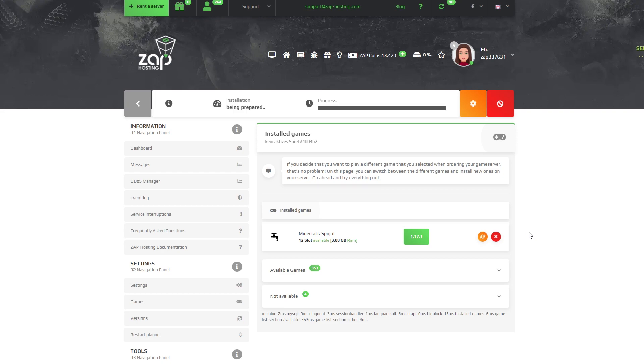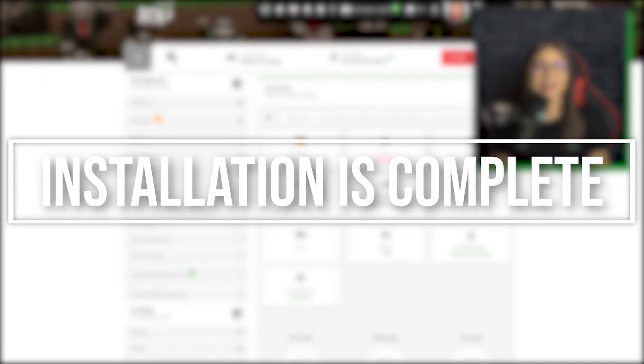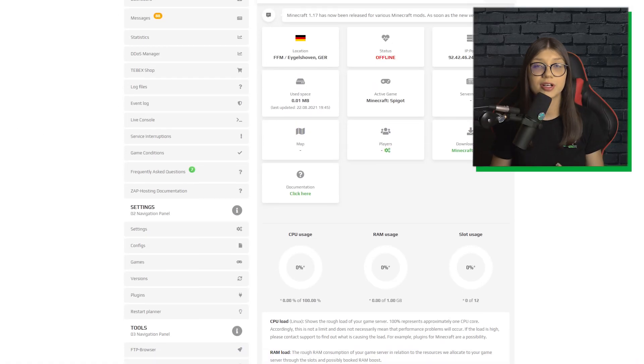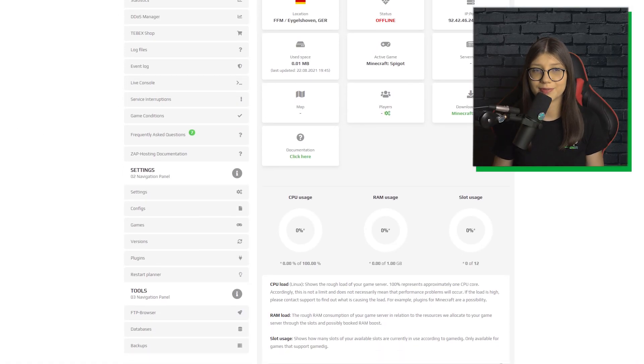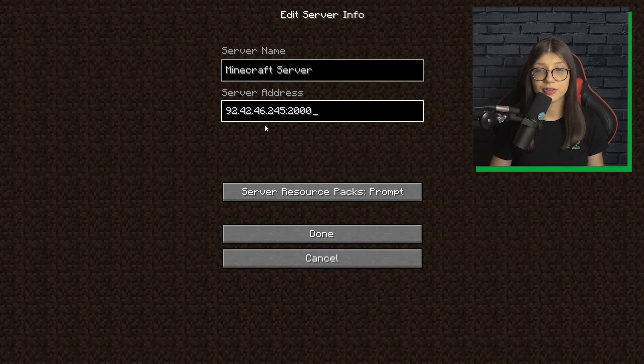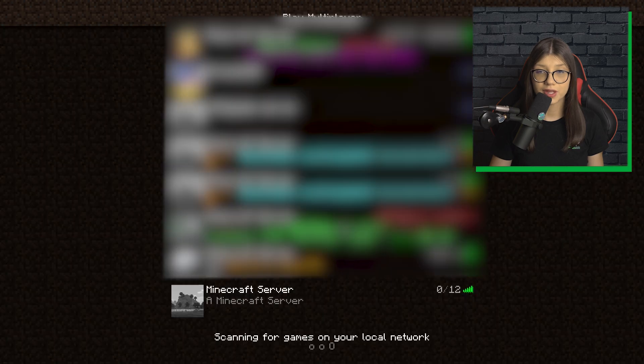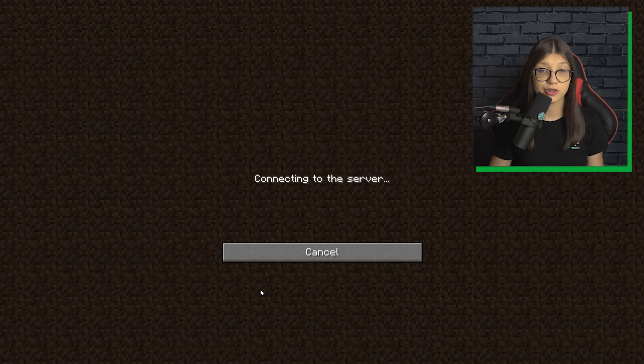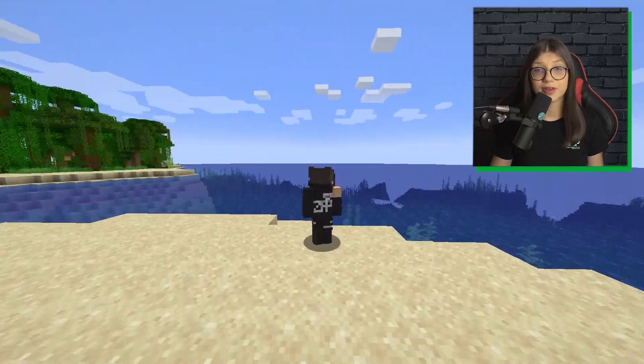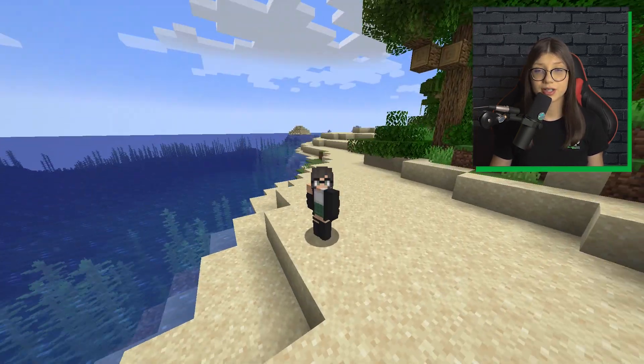The installation process will now take a couple of minutes depending on the game. As you can see, it is now finished. So let's see if our Minecraft server is working. Let's copy the IP, paste it in Minecraft and join. And you can see it for yourself. Everything is working perfectly fine.